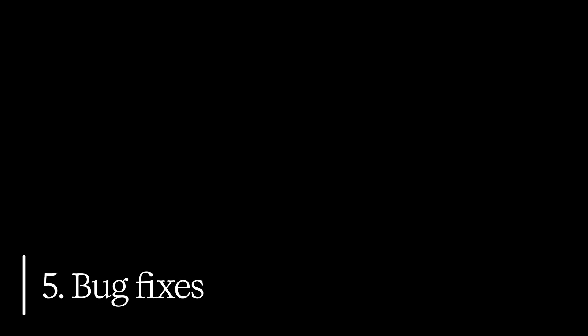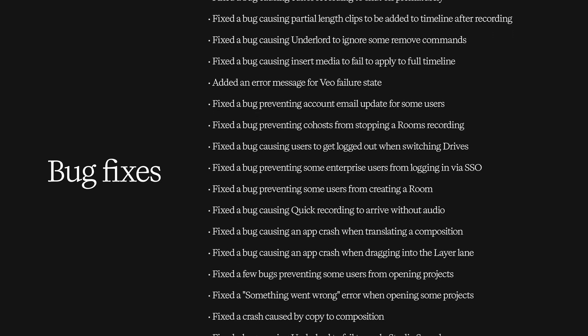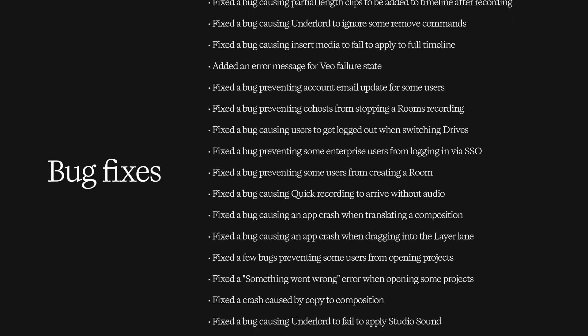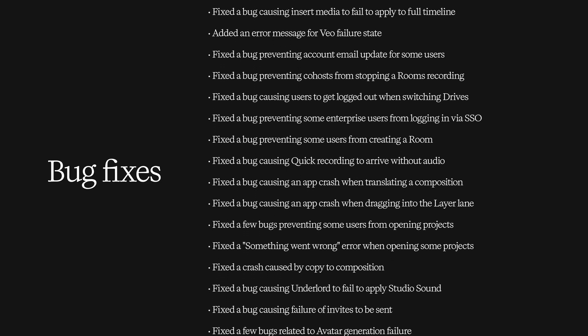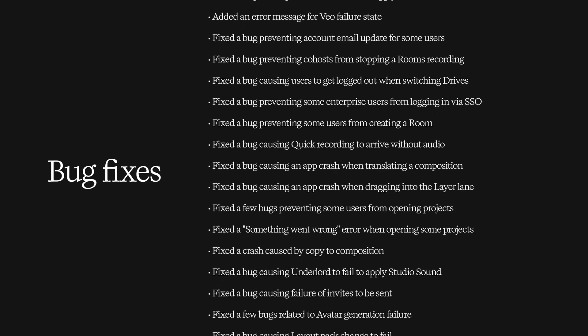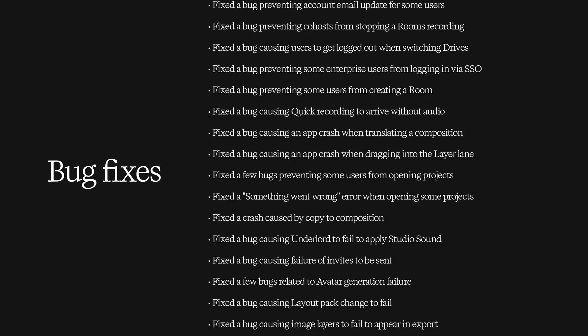Number five. And here's all the bugs we fixed in September. As you can see, there are a lot of them. Yep. They're all fixed.